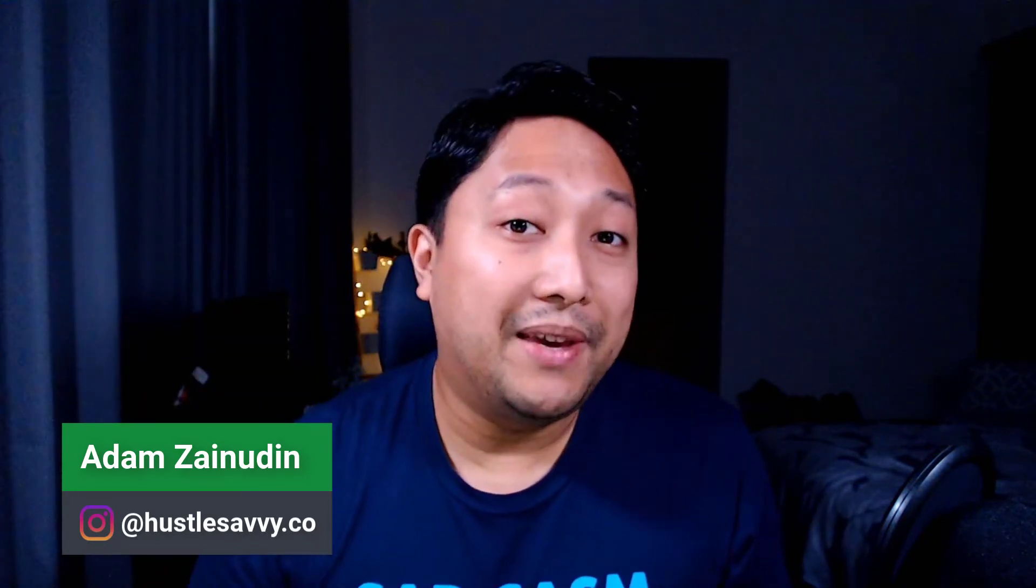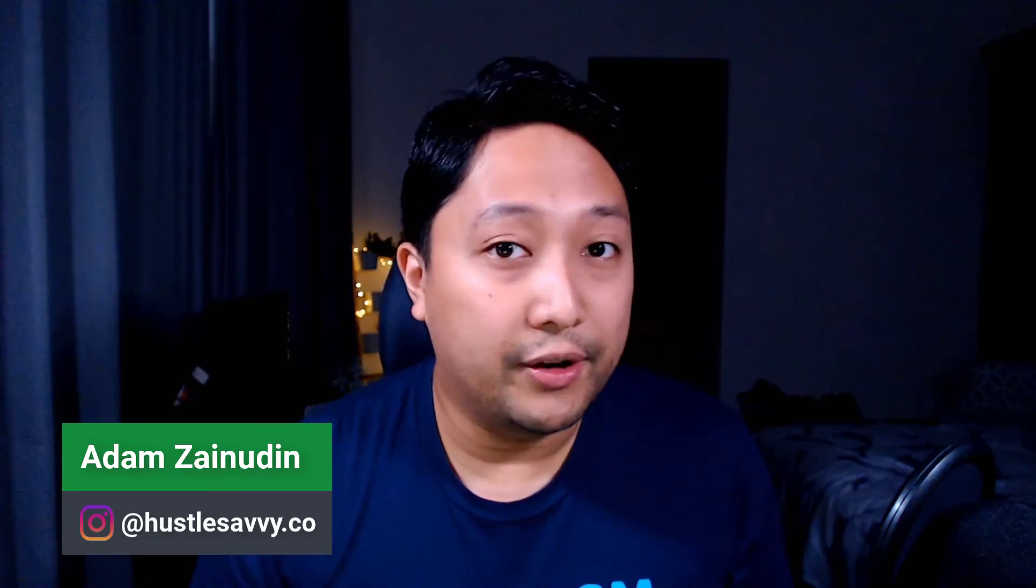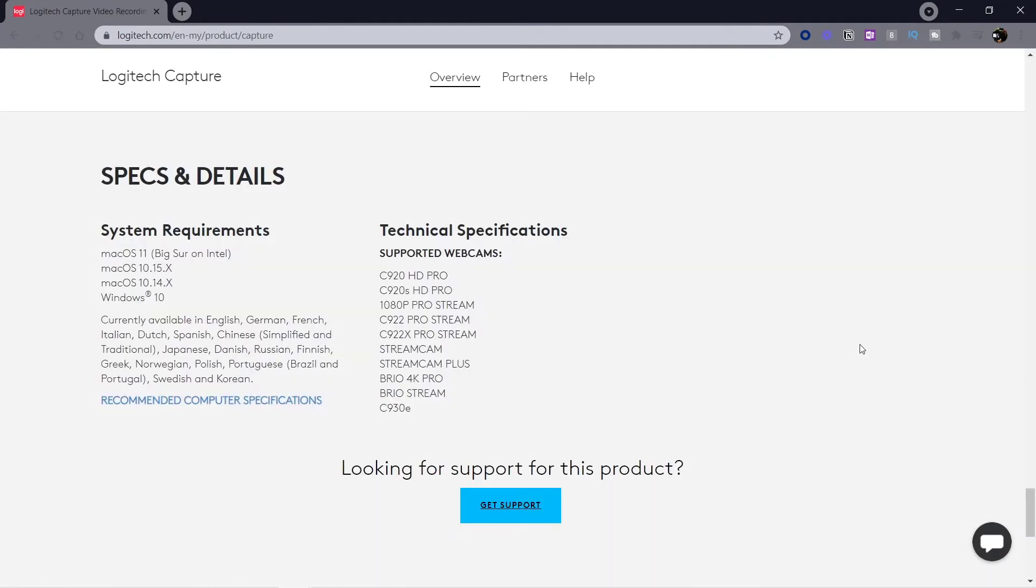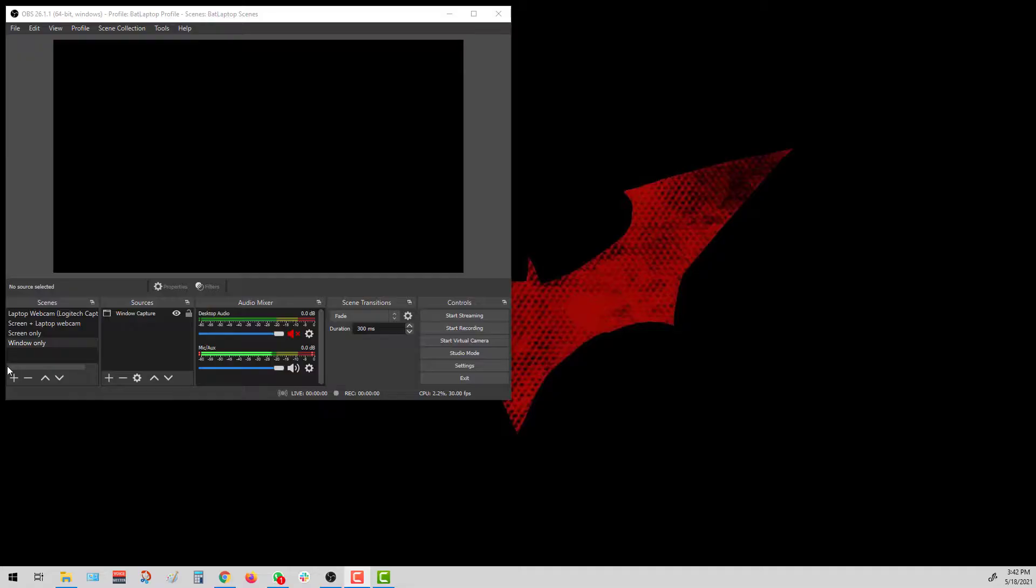Before we begin, here's a disclaimer. Not every single type of Logitech webcam is supported, so I recommend that you check the list of those webcams on their official website. I'll leave a link for that in the description below.